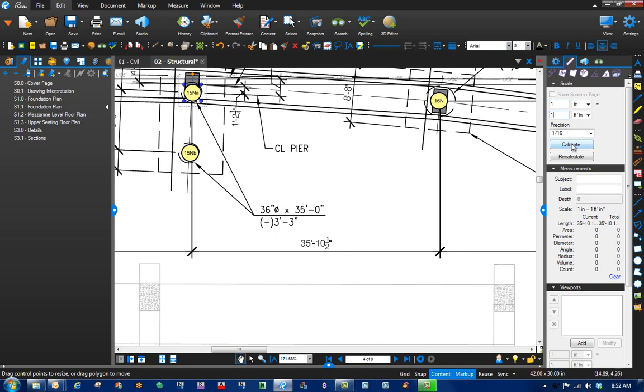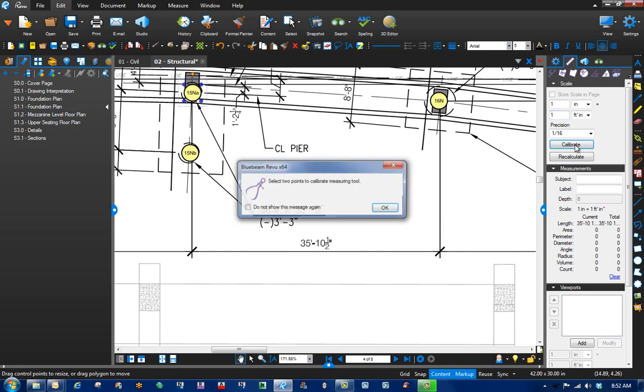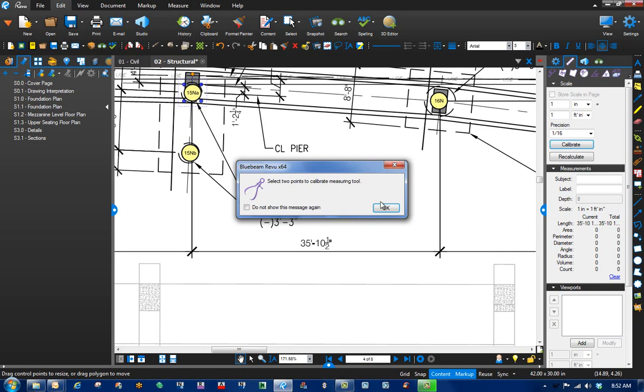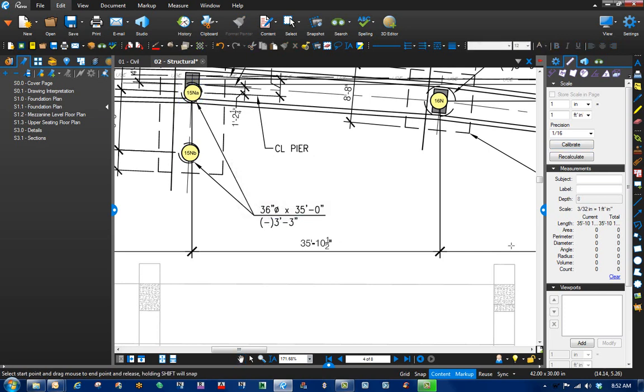Well, Bluebeam has it. It's called Calibrate. Come down here, click on Calibrate, and it's going to pop up a screen. You can select two points to calibrate measuring tool. Let's make sure that content is checked. And let's put it in there, there.